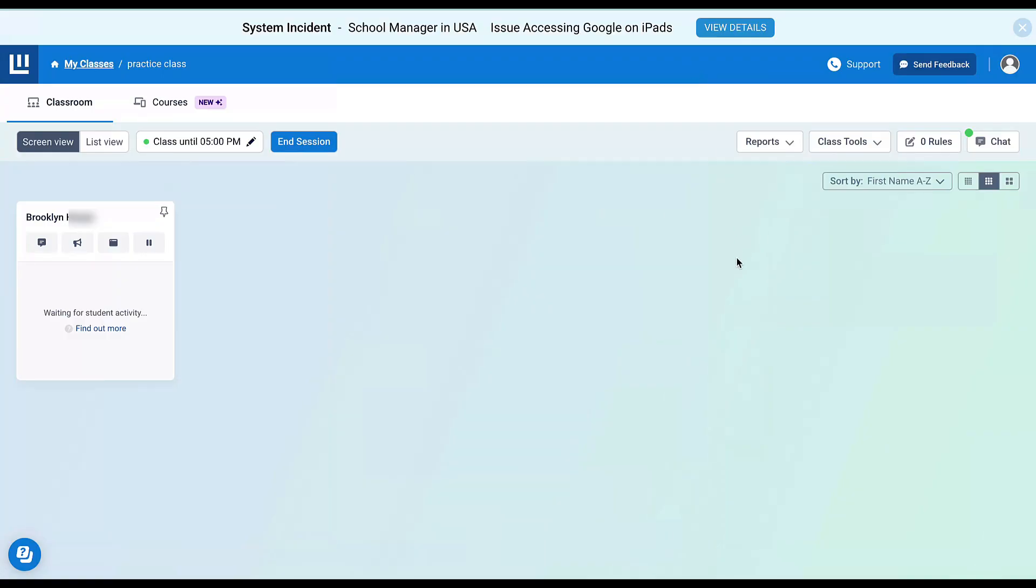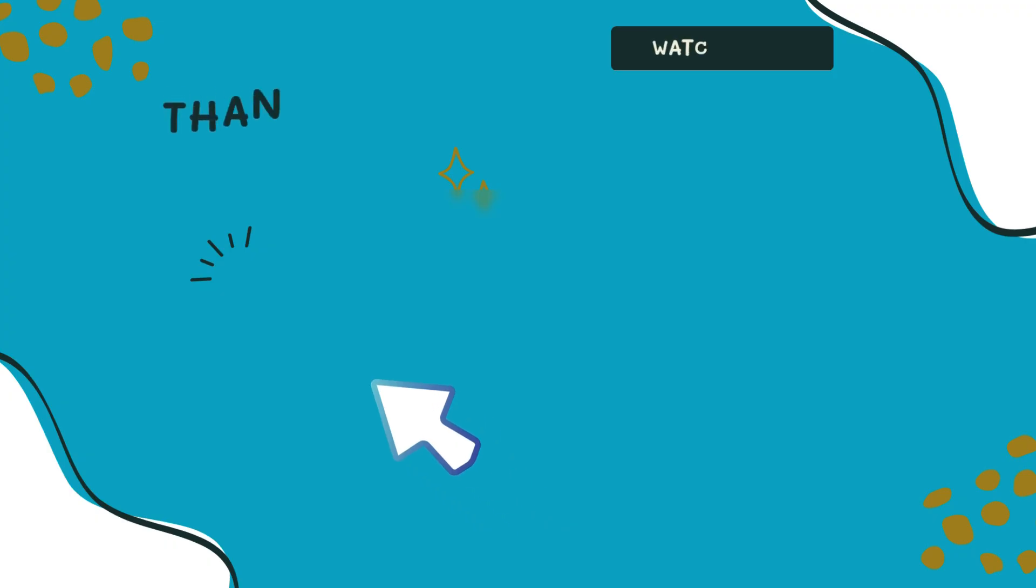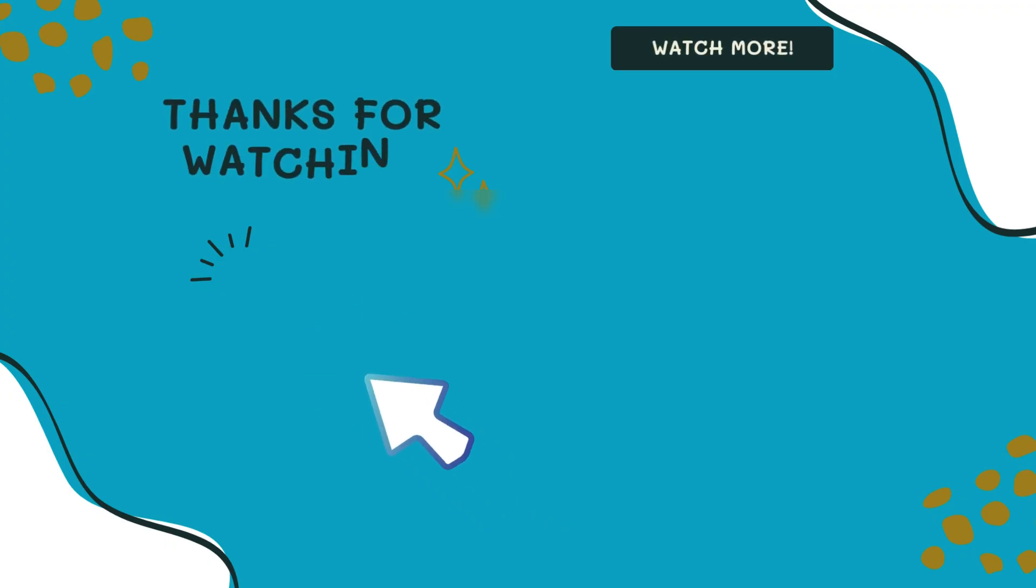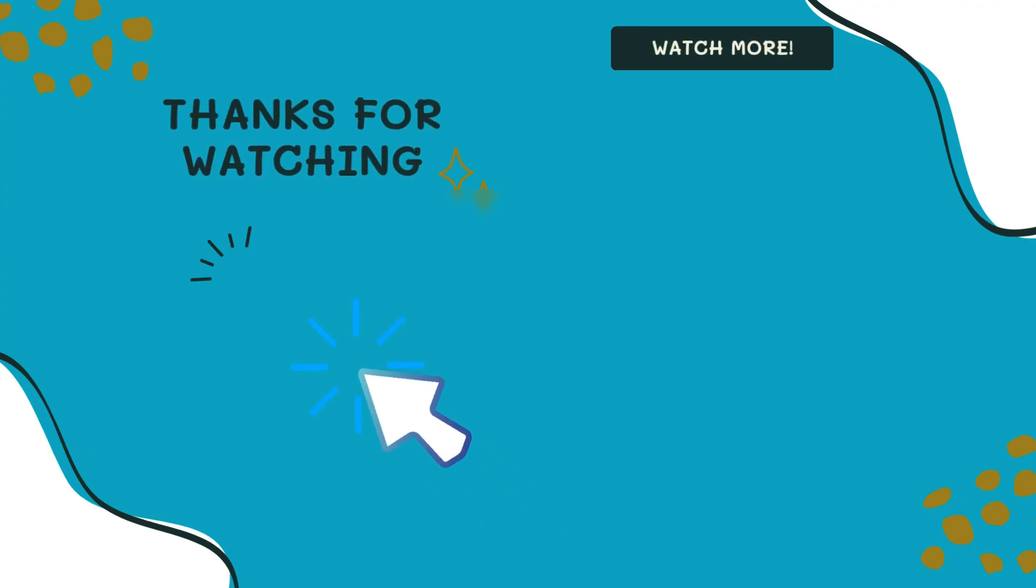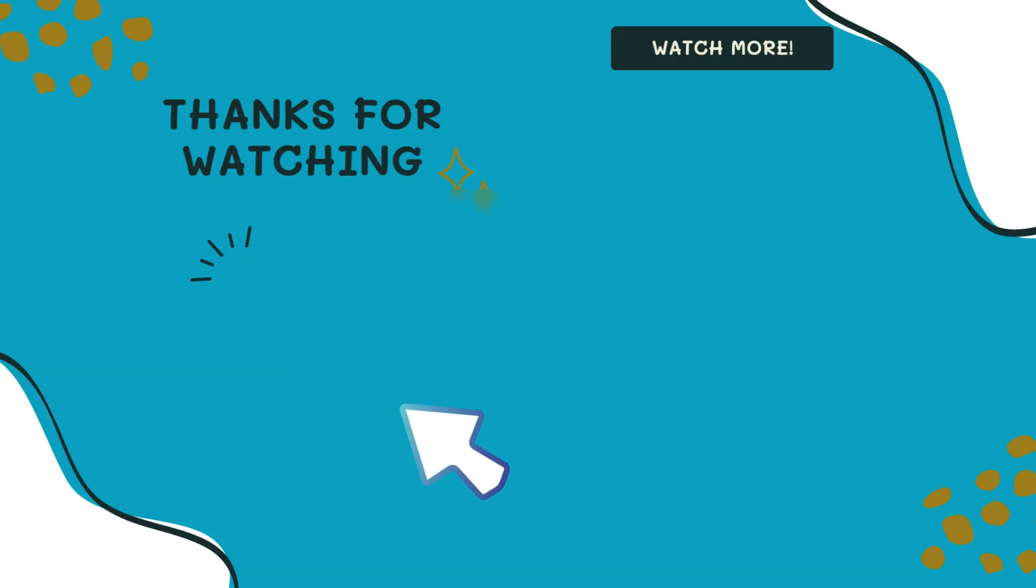I hope that this quick getting started tutorial has been helpful for you. Please like and subscribe for more content from Deardis.